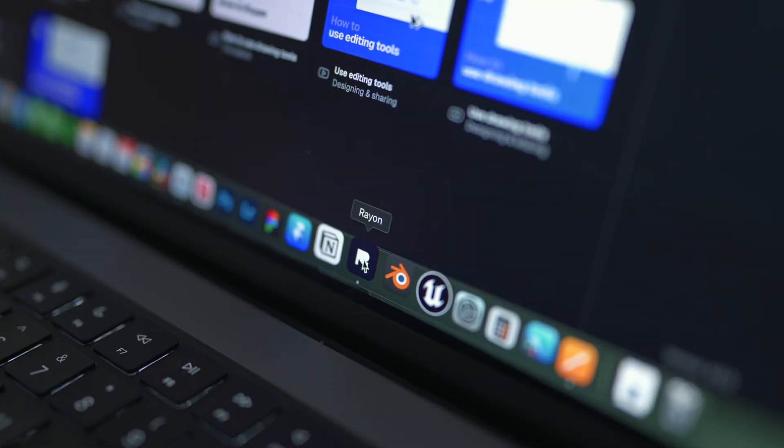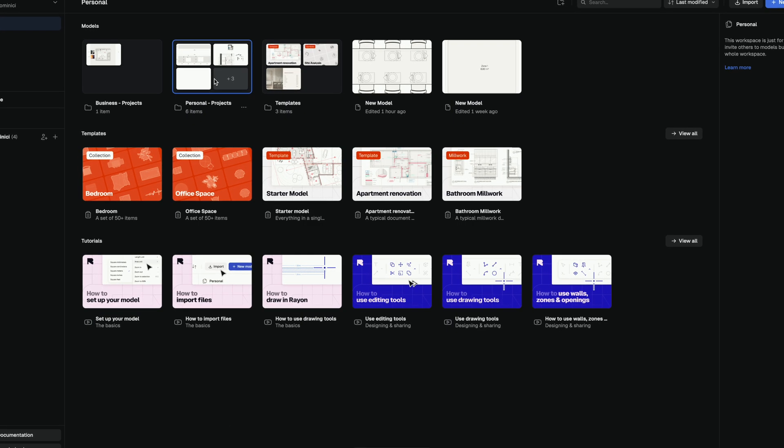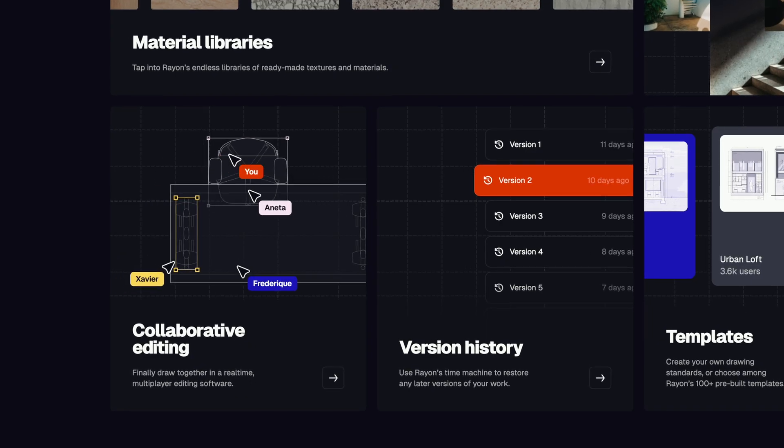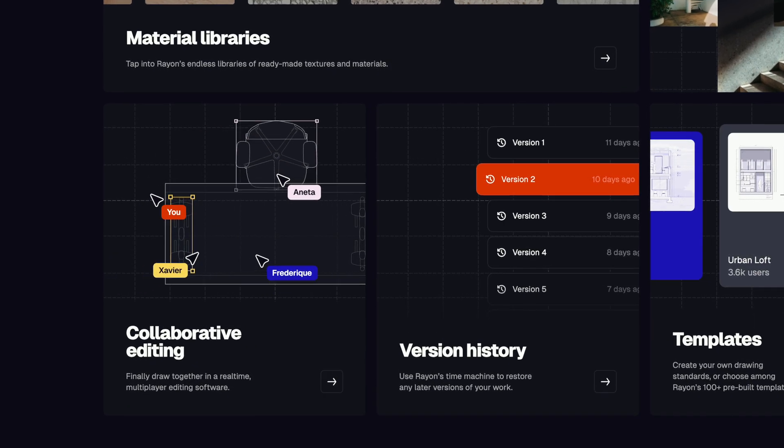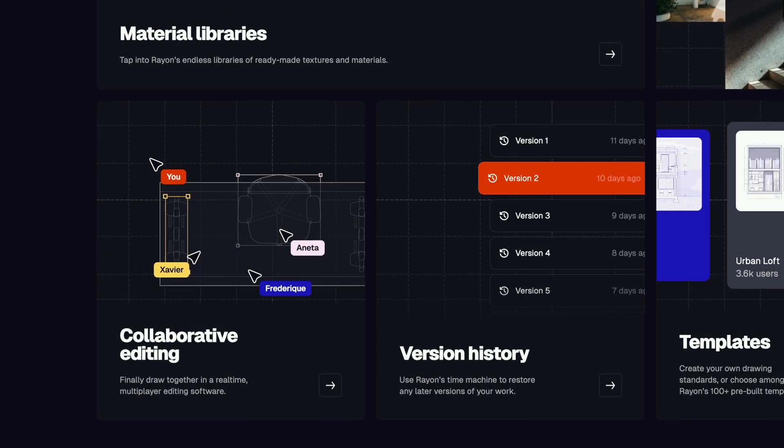You can also organize projects into folders and collaborate with others. Yes, real-time collaboration, just like Figma.